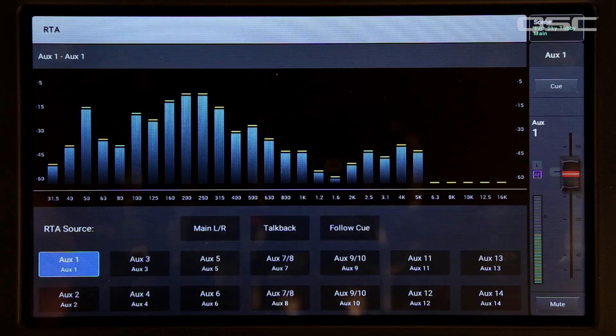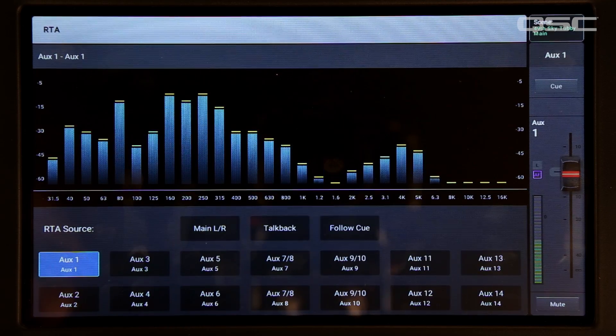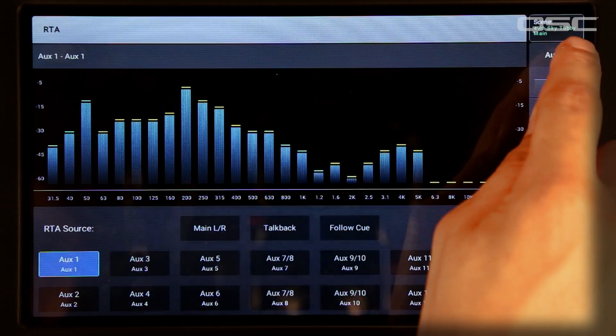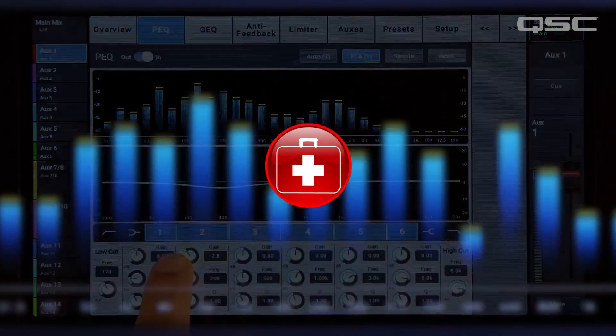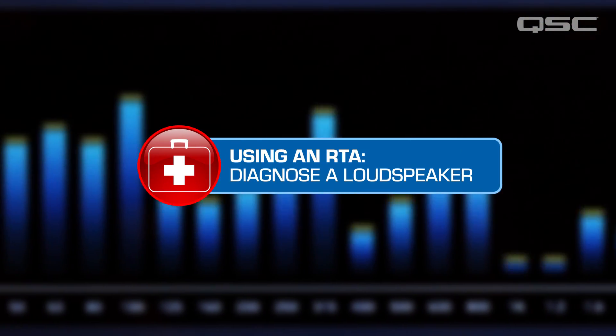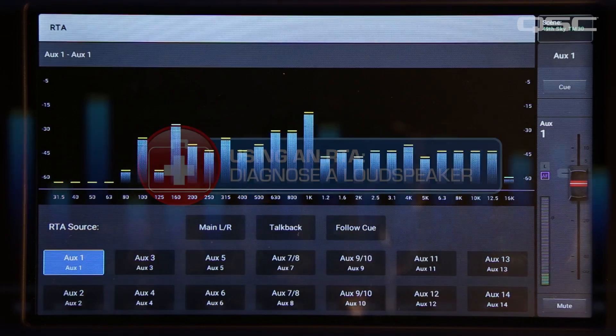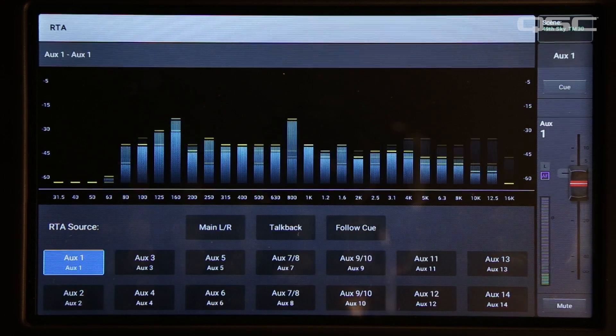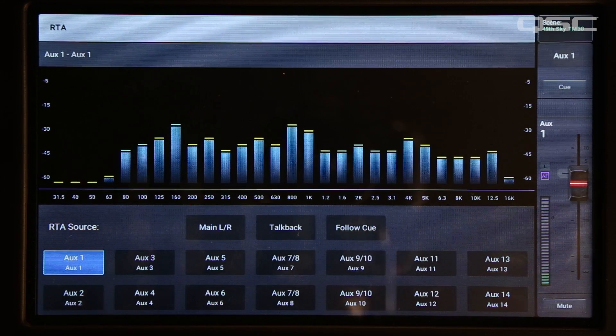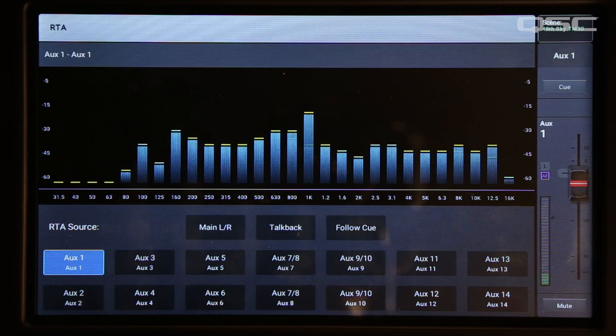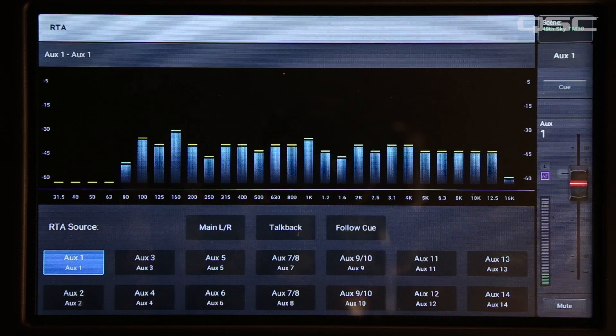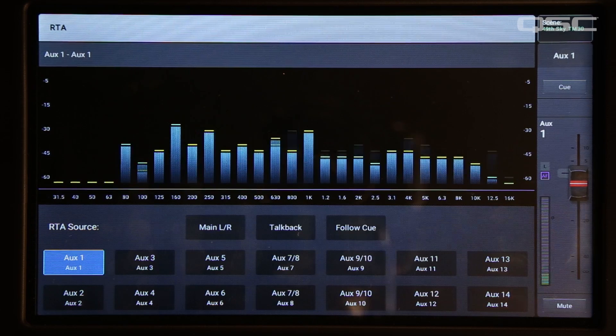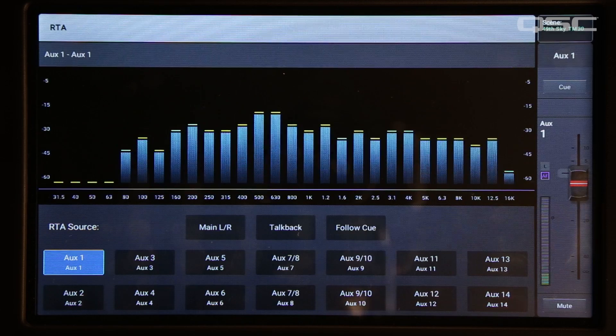Looking at his signal, you see that yes, there's an ample low end there and you can take some out without making the mix sound too thin. Or maybe the RTA display indicates that this monitor mix is fairly well balanced. That could be a hint that there's something wrong with the stage monitor itself, like a blown high frequency driver or an improperly adjusted processor. So the RTA can serve as a troubleshooting tool as well.